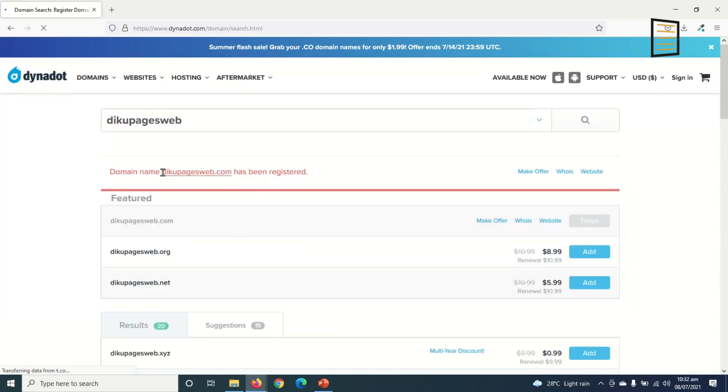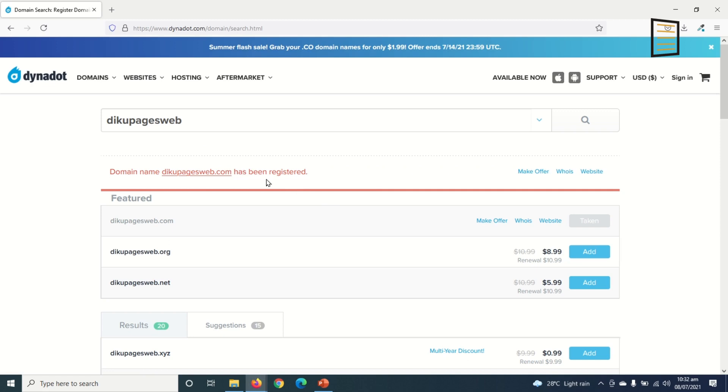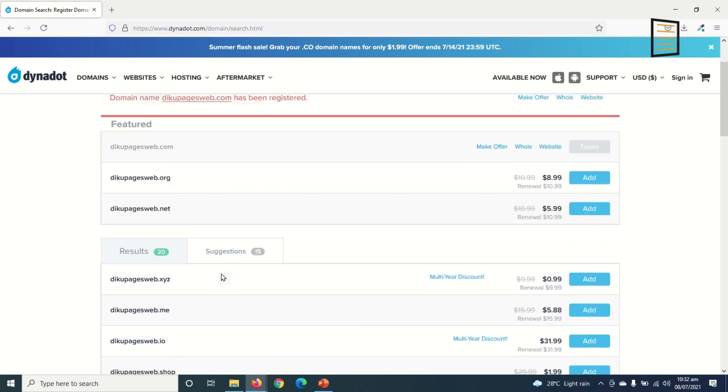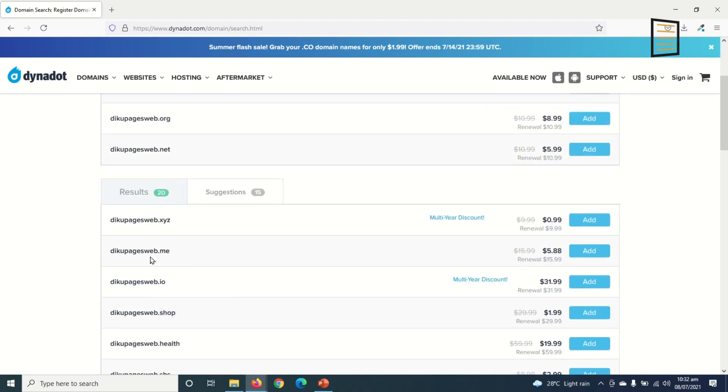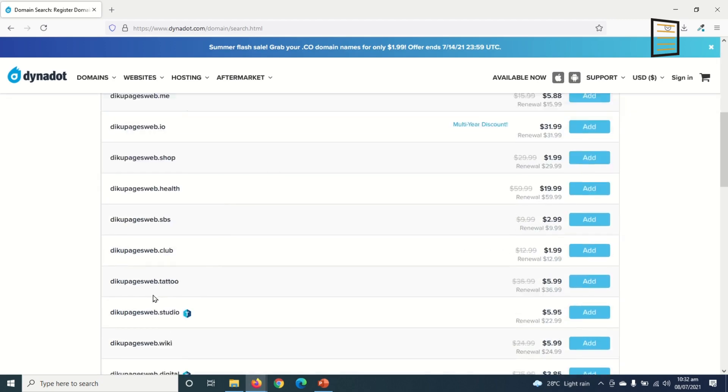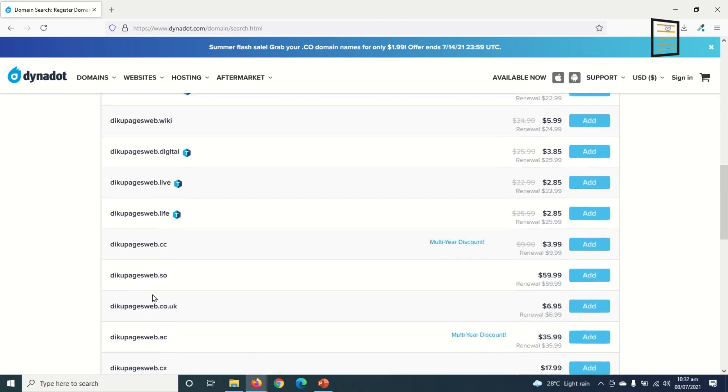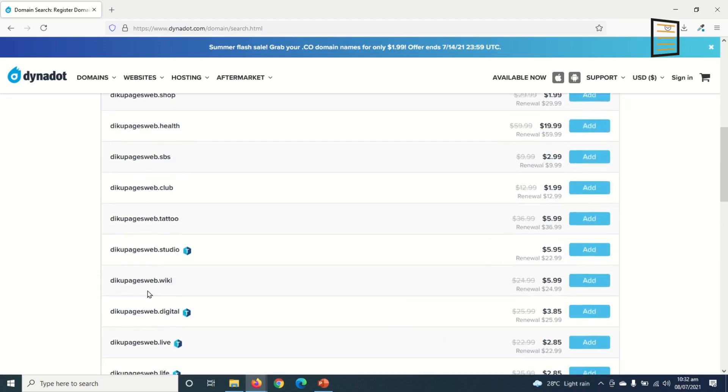Okay, domain name decopagesweb.com has been registered. So this means that this particular domain name is being taken by somebody else, meaning you cannot register this for the second time. However I have options to get decopagesweb.org, decopagesweb.net, and you'll see so many domain extensions down here below.